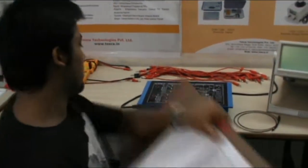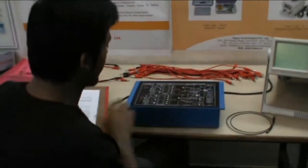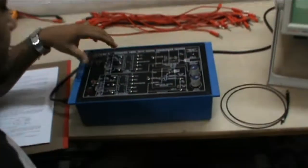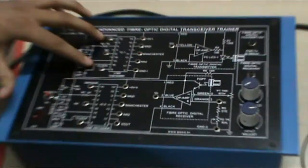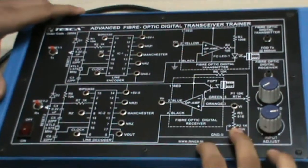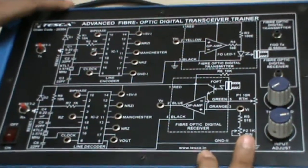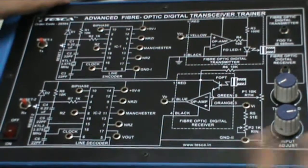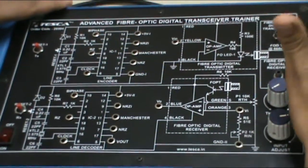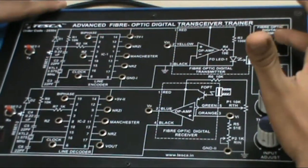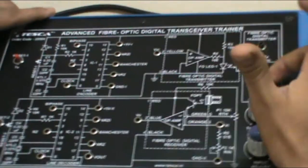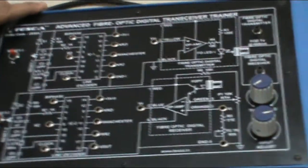This is our equipment. This is the encoder, the transmitter part, and this is the receiver part — the decoder. This is the TX and RX transmitter and receiver fiber optic digital transmitter and receiver links.